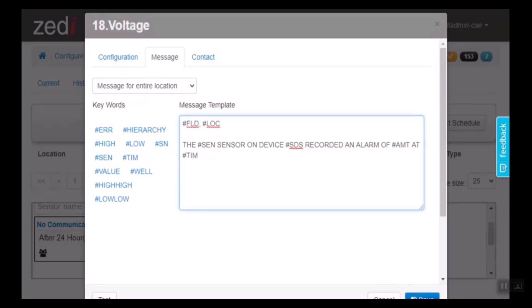Within that, if we want to add any additional notes, once this alarm has been set off to the contact, we can do that here as well. Once that is complete, we select save.